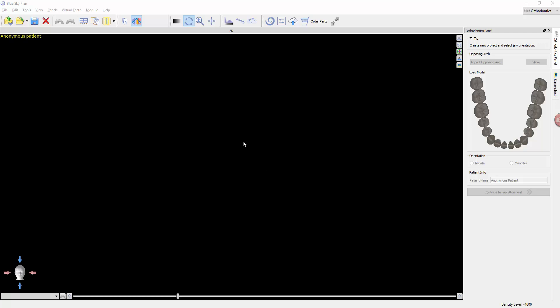The purpose of the following series of videos is to introduce you to the software and the various phases of the orthodontic module within the Blue Sky Plan software.